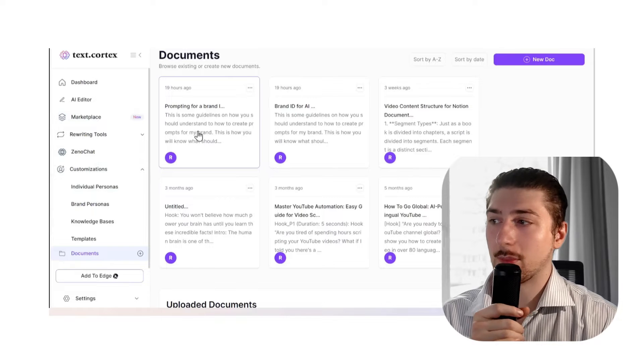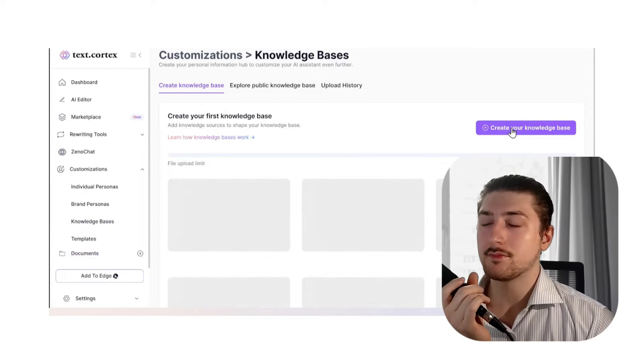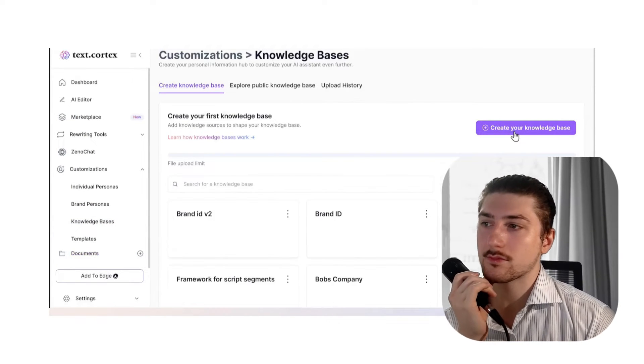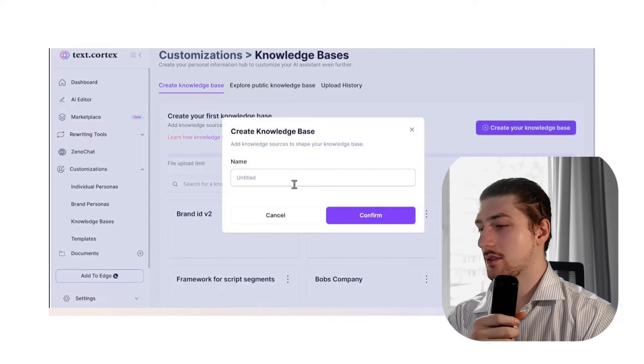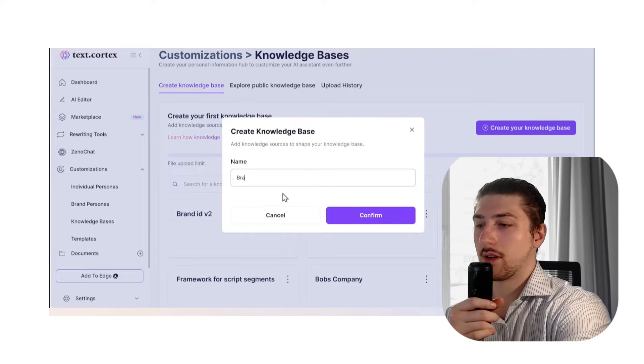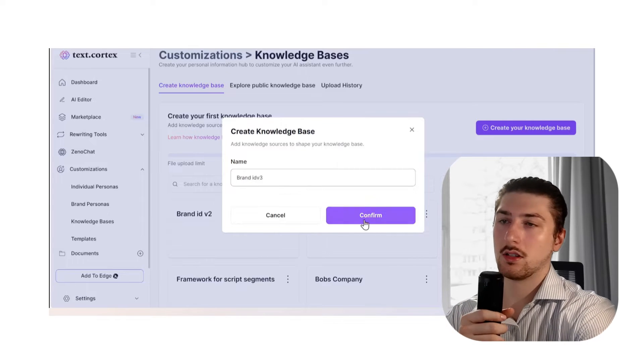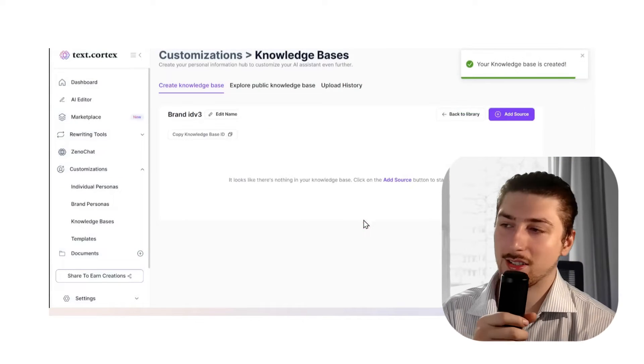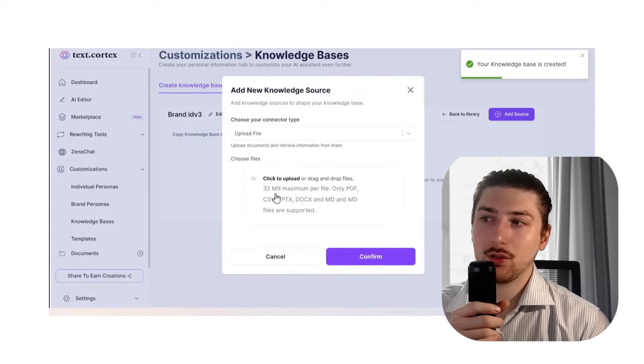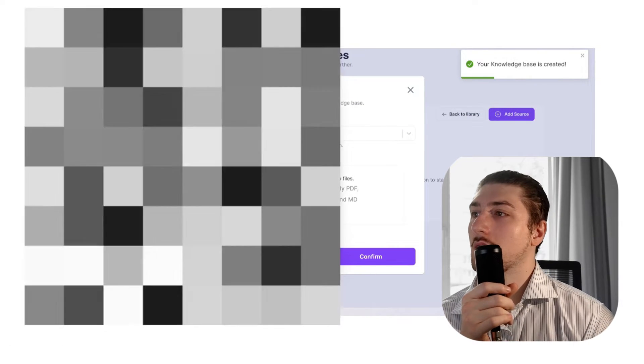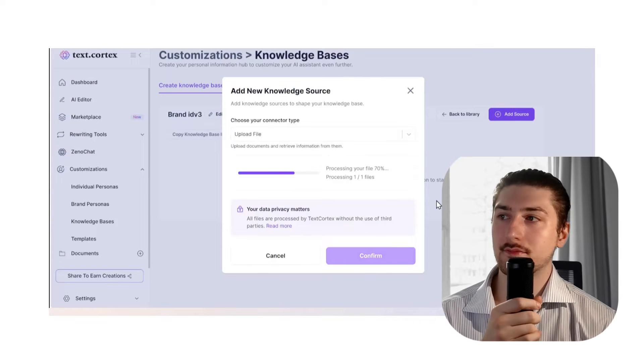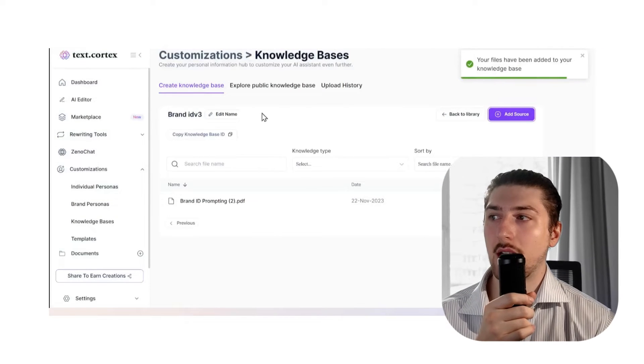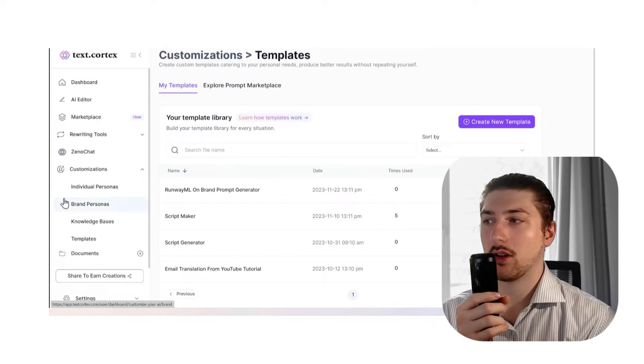We're going to go to TextCortex.com, we're going to log in. The first thing we're going to do is go to our customizations, go to knowledge bases, create a knowledge base—Brand ID v3, because I've been testing this. Then we're going to add a source, we're going to upload the source that we just made.